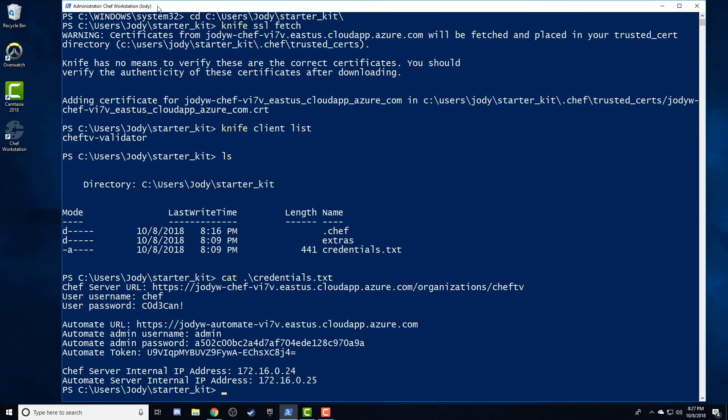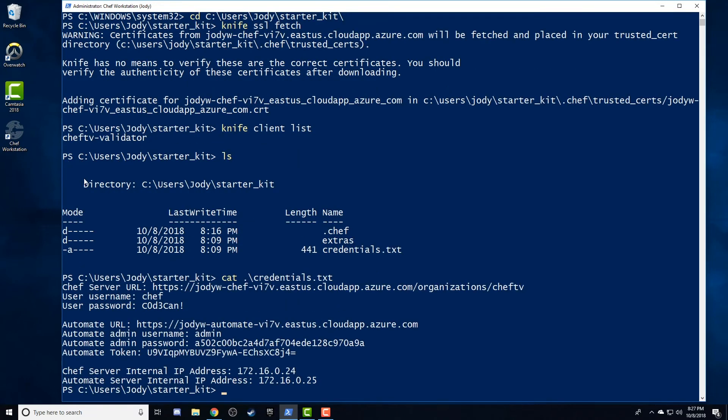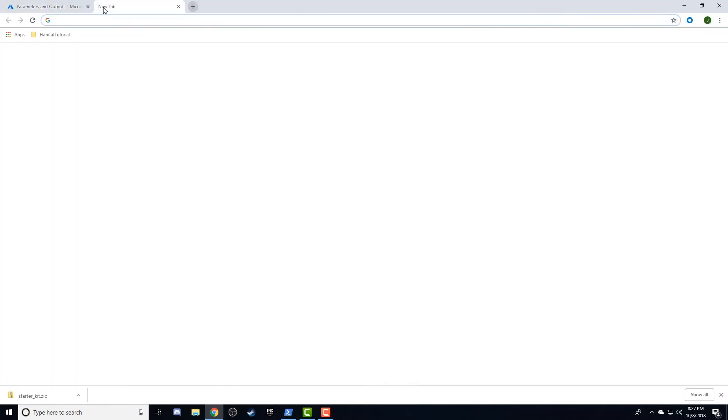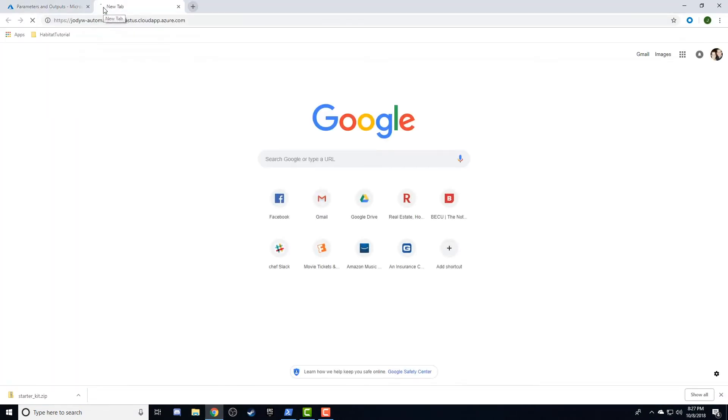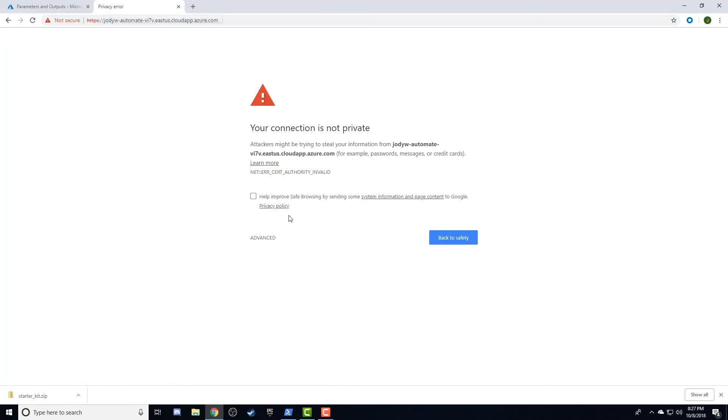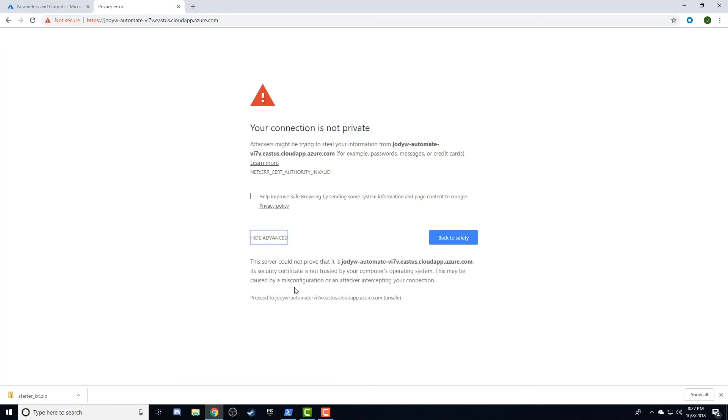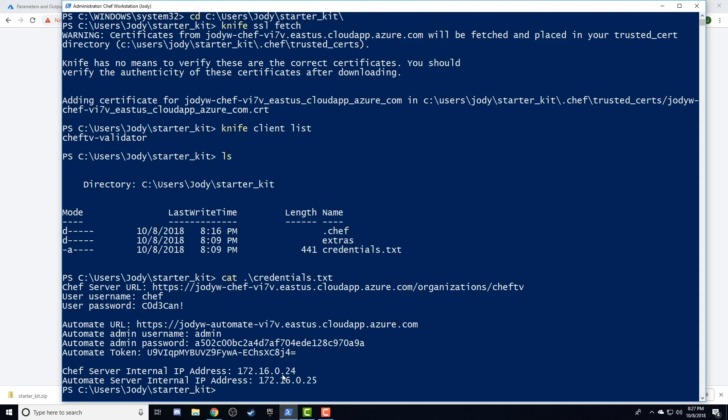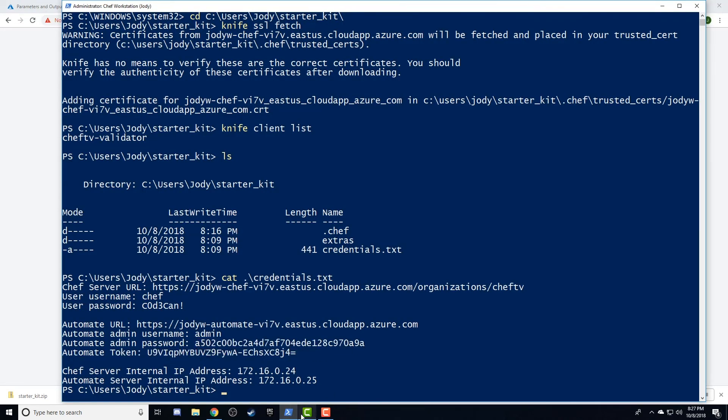Our Starter Kit also contains a file with our Chef Automate and Chef Server credentials. To log in to Chef Automate, open the URL in a browser and copy the credentials from the credentials file in your Starter Kit.